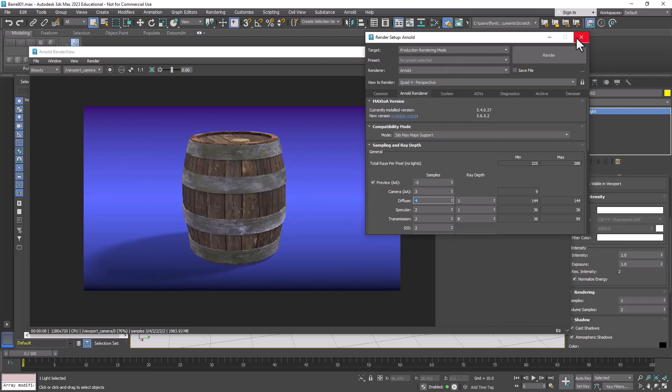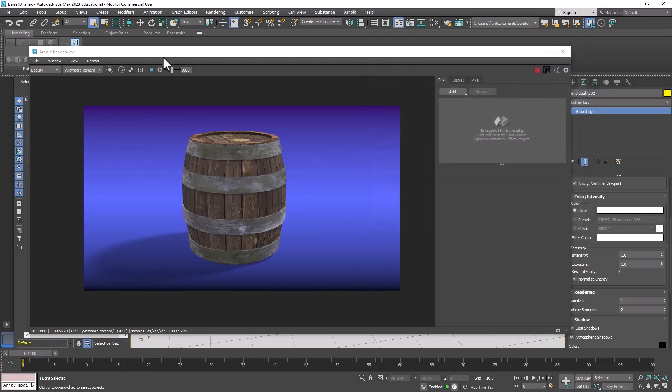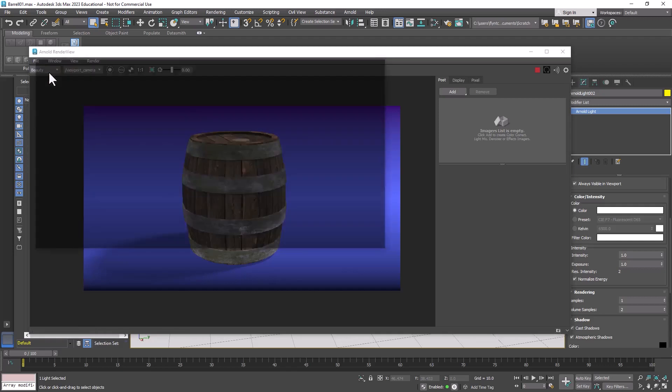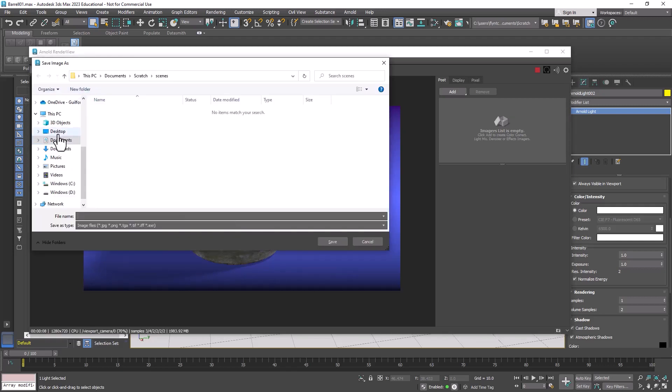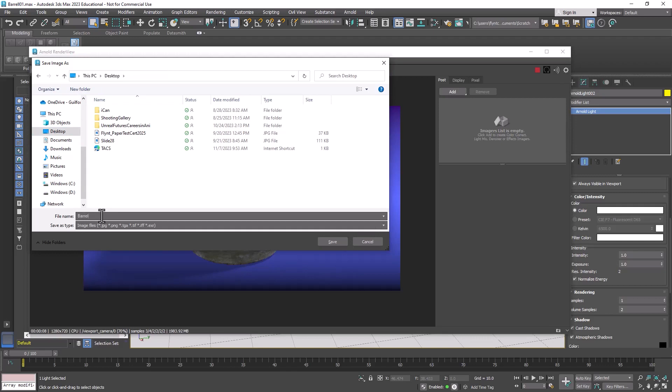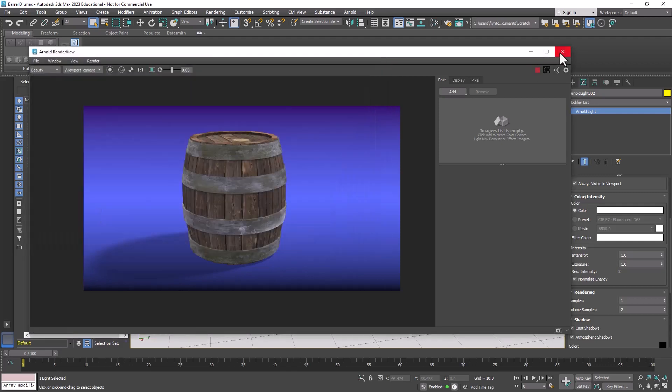And once you're done doing that and get the quality and everything like you want you simply come over here to file and click save image. And it's going to ask you where you want to put it. You can put it anywhere. I'm going to just put it on my desktop and name it Barrel. And that is it.